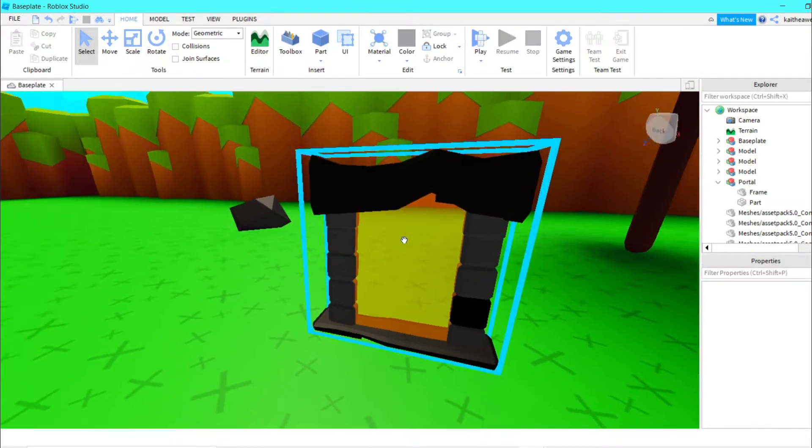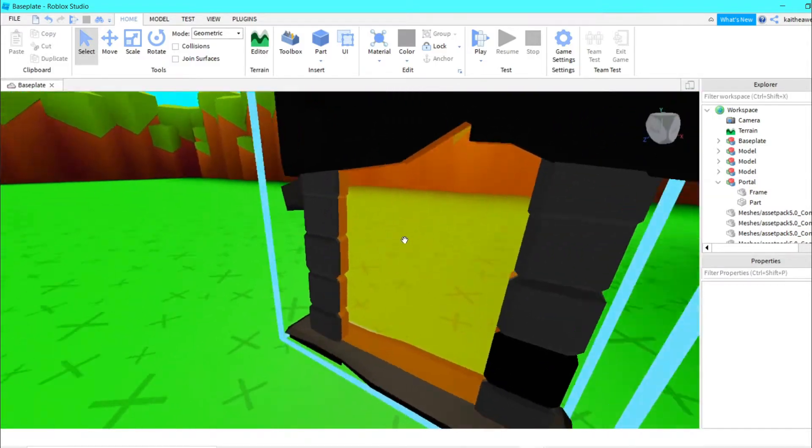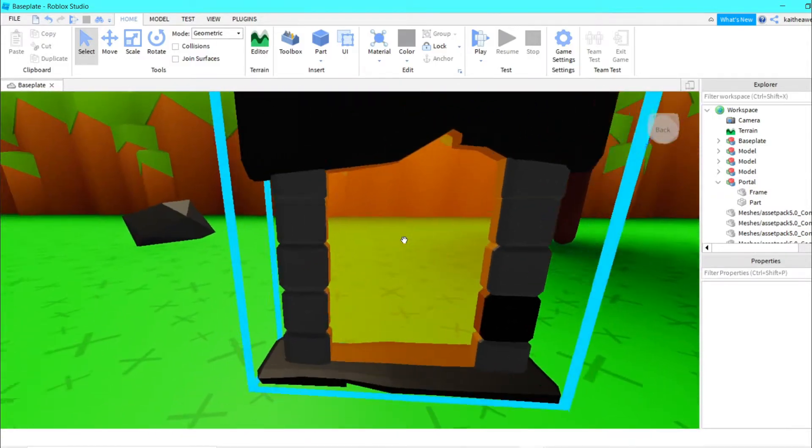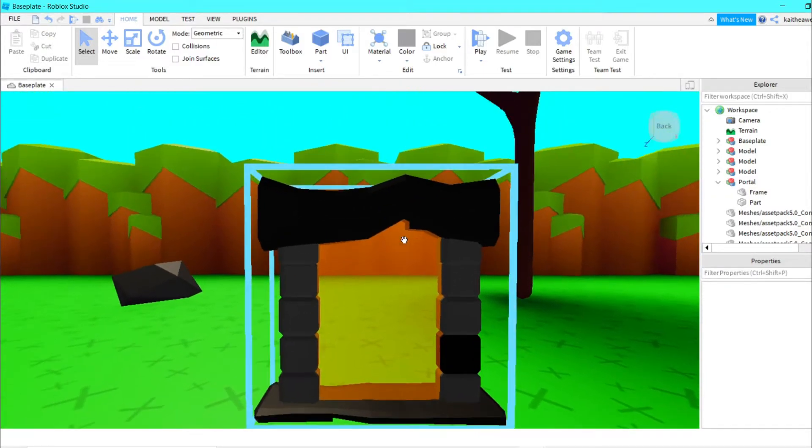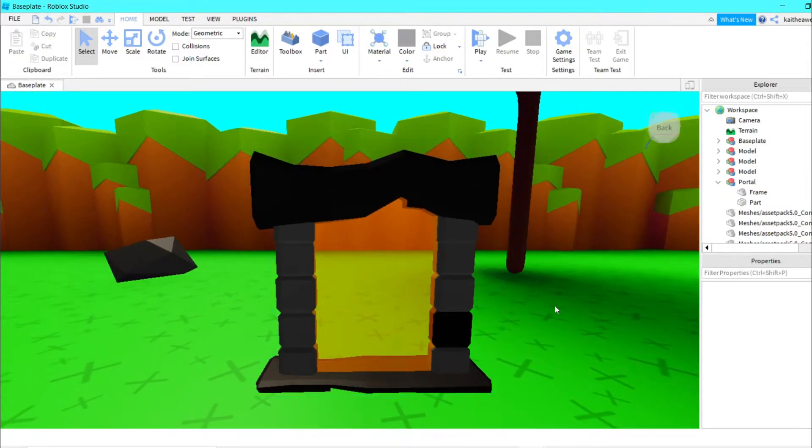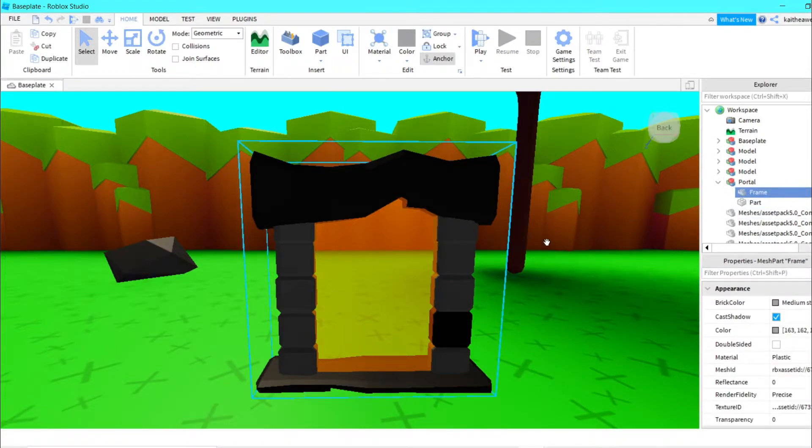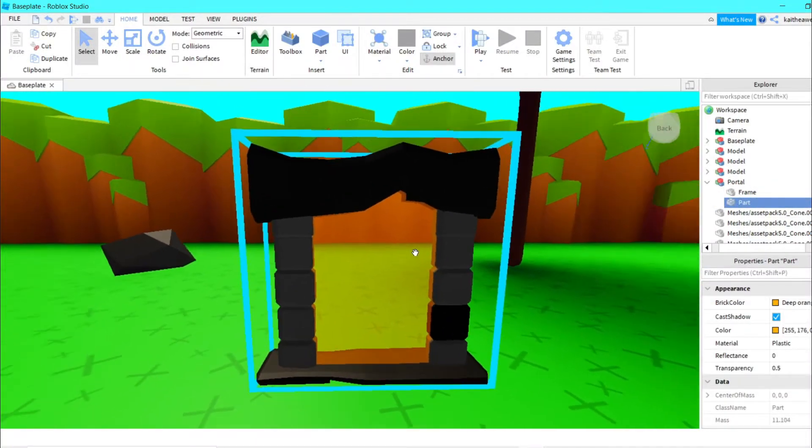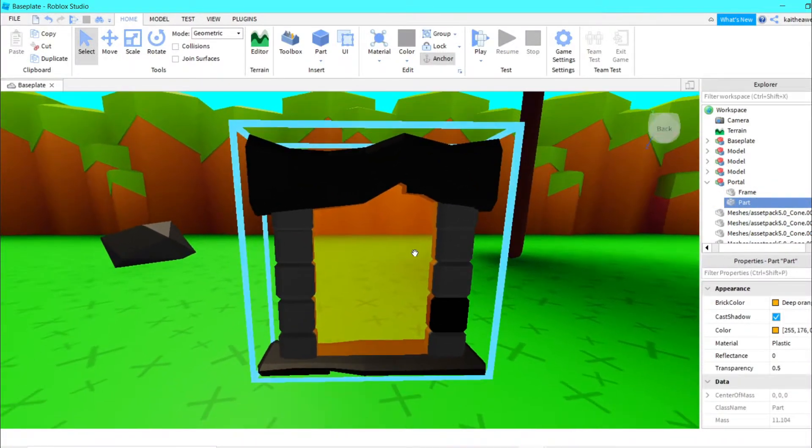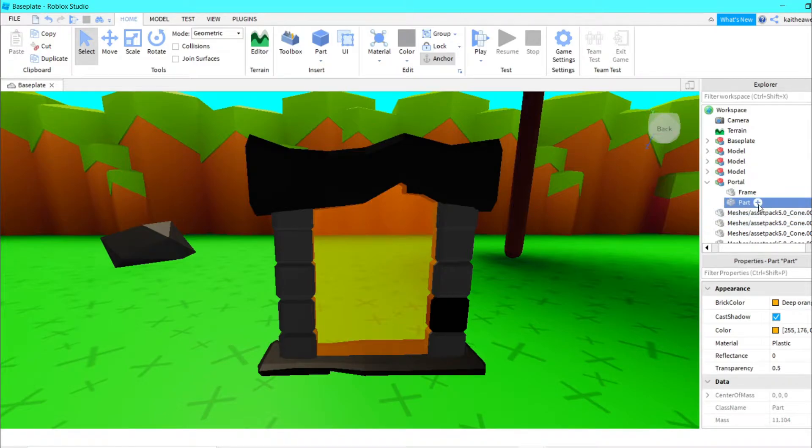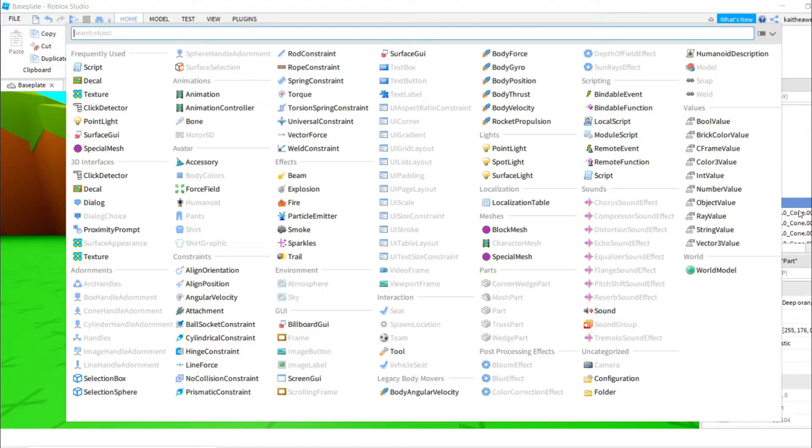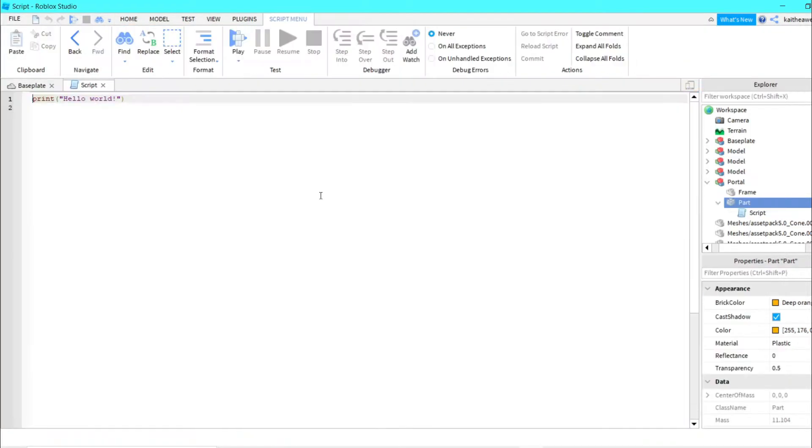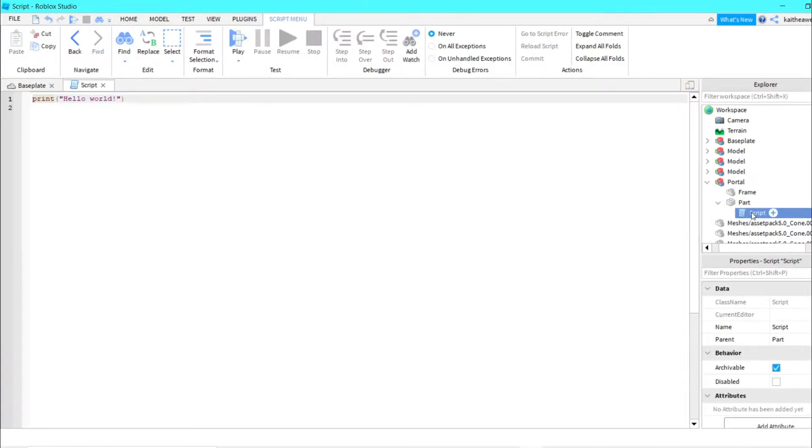Just make sure that you have a part where if they touch it, then they will teleport. Inside that part, we can go ahead and insert a script, and we can call this teleport script.